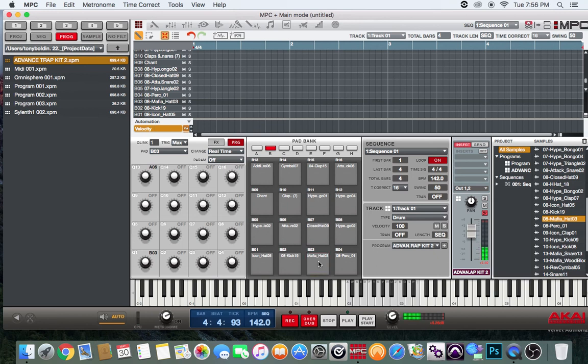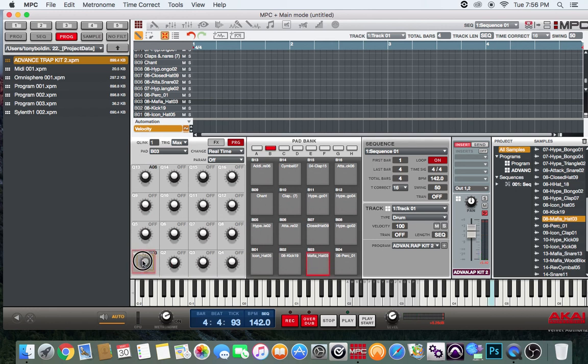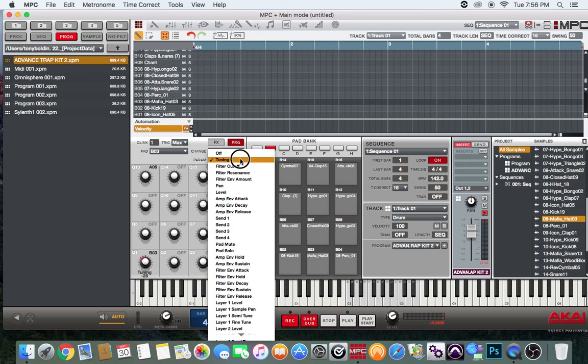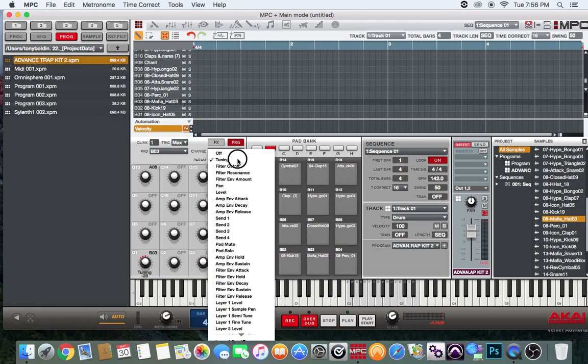I'm going to select the sound that's on this pad, B3. I'm going to drag it to this Q link. By default it automatically goes as tuning. You can select other parameters.